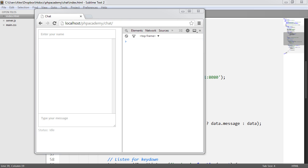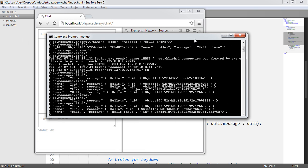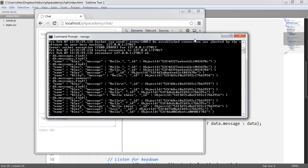Now that we can actually send messages to our server, what we're going to do is look at actually retrieving these. First of all, when you first land on this chat, and second of all, when you actually send a message. We've already got plenty of test data inside of our database, so we can test with this coming through.